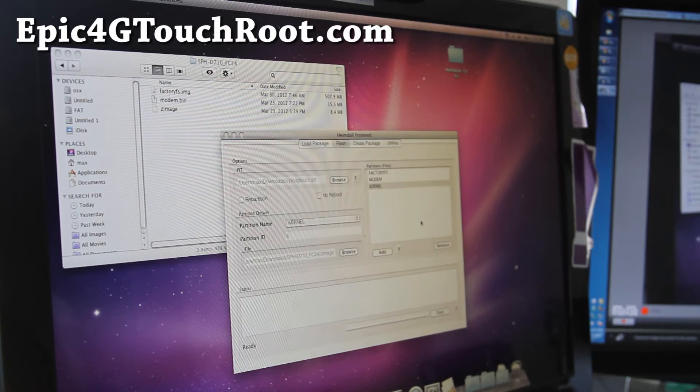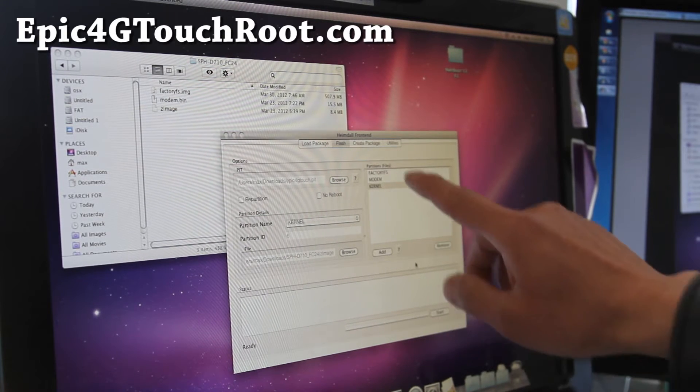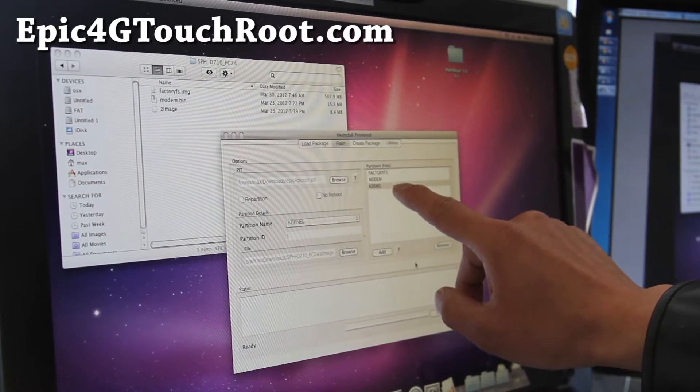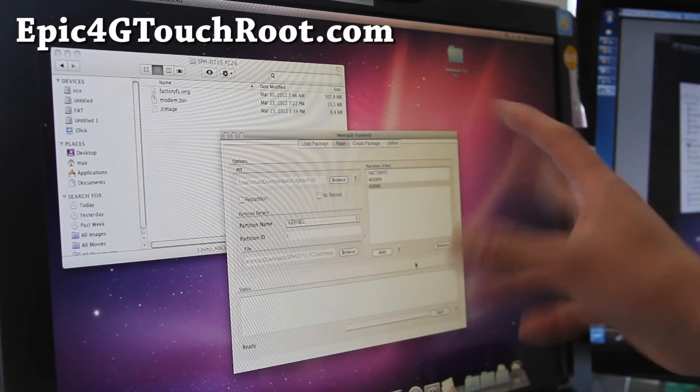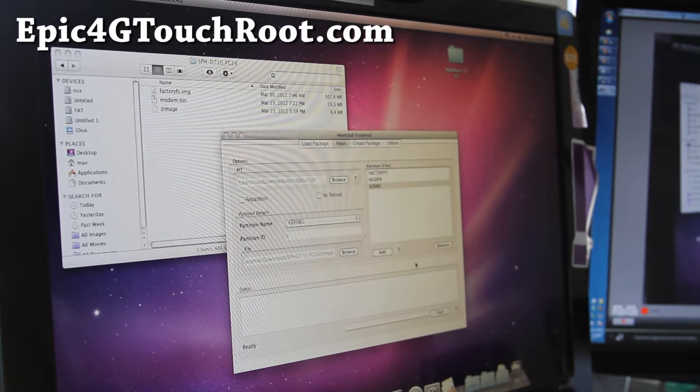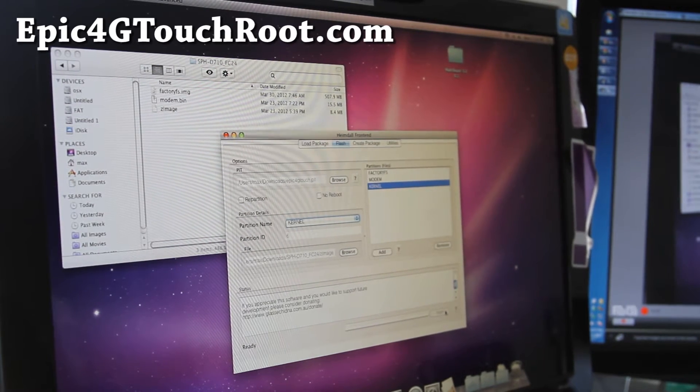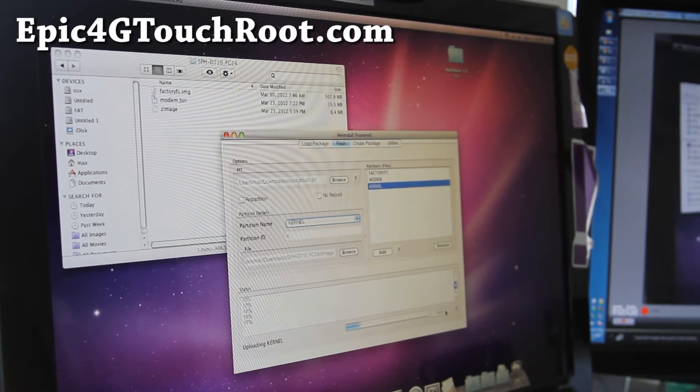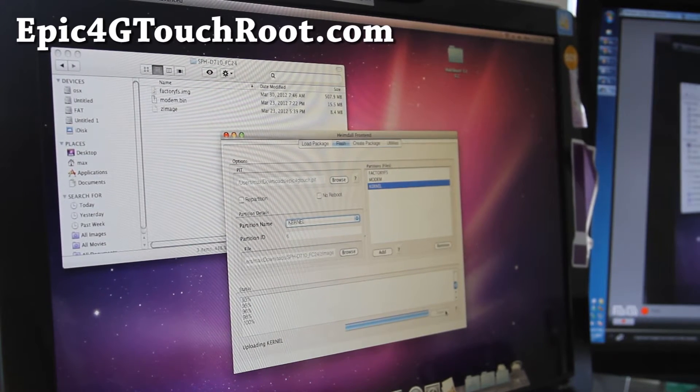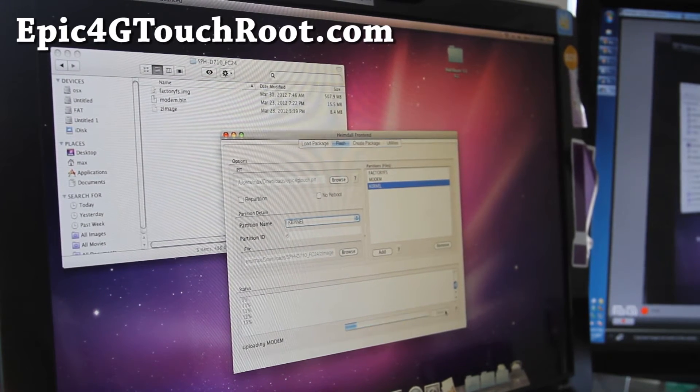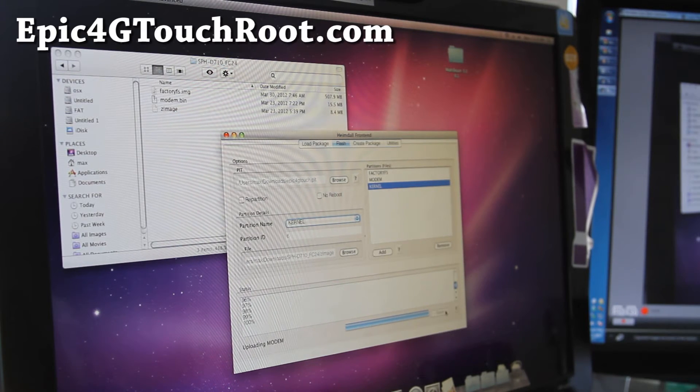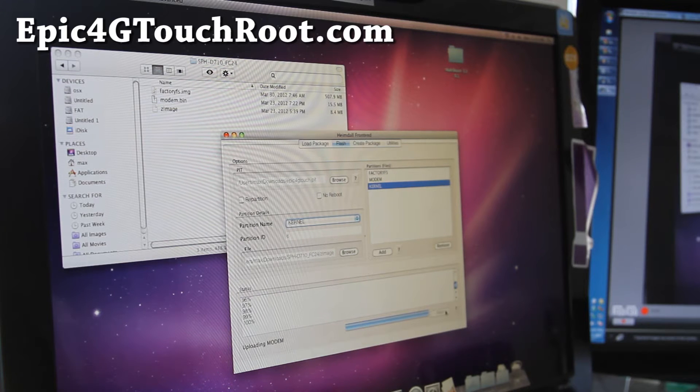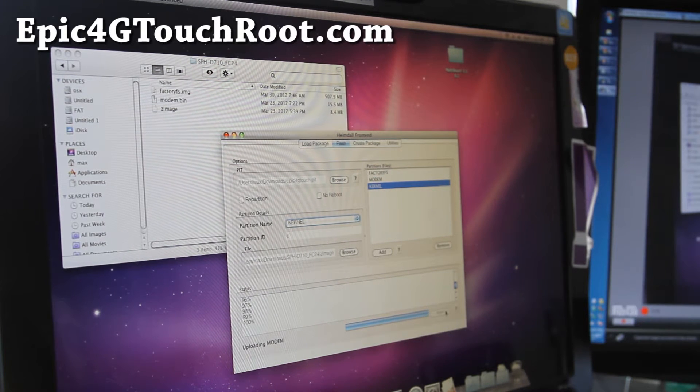Hit add again. Choose kernel and choose Zimage. Before you begin, make sure you have factoryfs, modem, kernel. Sometimes when you press the buttons fast, sometimes you don't do it right. And simply hit start and this will unroot your phone and also upgrade your phone to FC24. So it's uploading kernel, modem, and it's going to upload the factoryfs, which is the longest part.